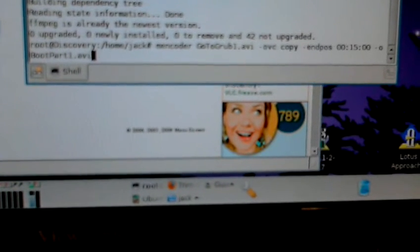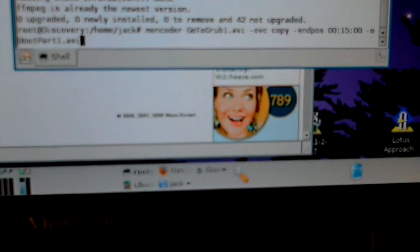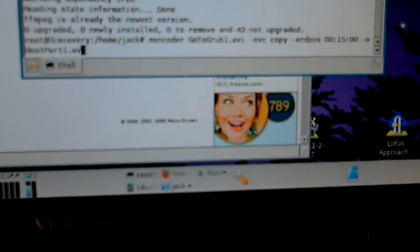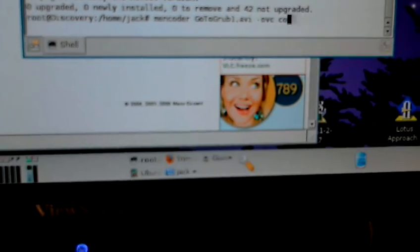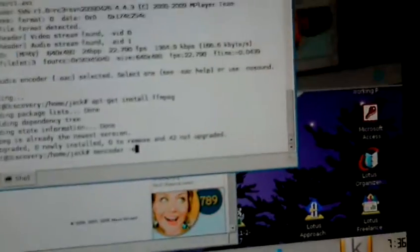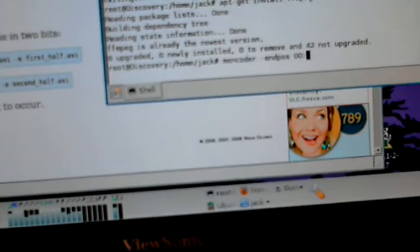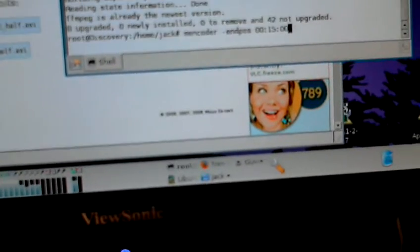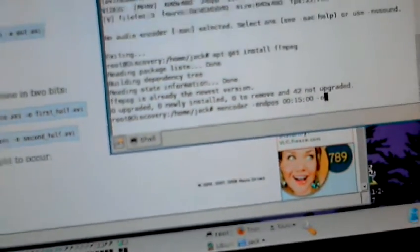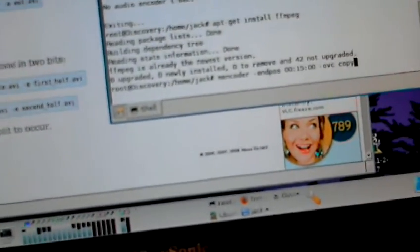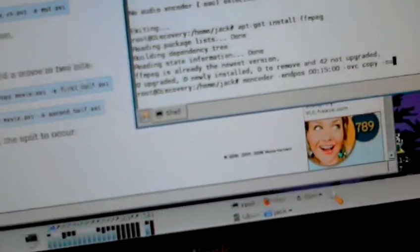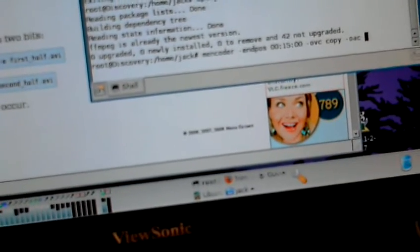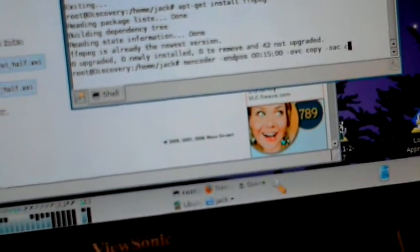In position. Oh, 15 minutes. Minus O, B, C. Copy. Minus O, A, C. Copy. And this is GoToGrub AVI. Minus O. And let's see part one AVI.